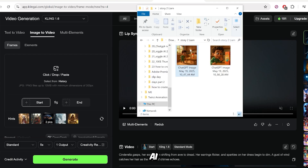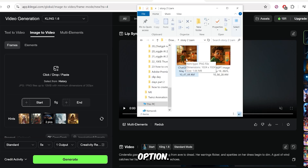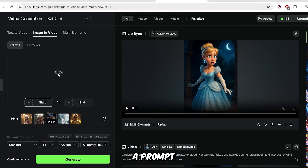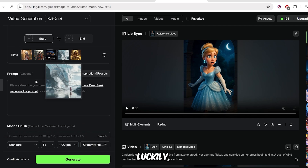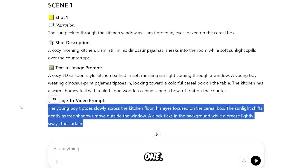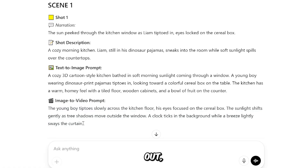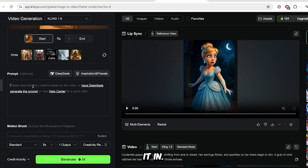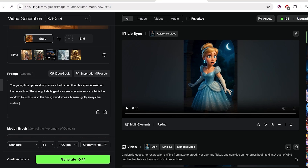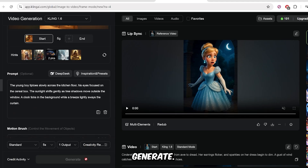So I've opened Kling AI, and I'm going to click on the Upload Image option. Now I need to add a prompt for Kling AI. Luckily, GPT already gave me everything I need. For shot 1, there's already a video prompt written out. I'll just copy that, go back to Kling AI, and paste it in. And then I'm going to click on Generate.